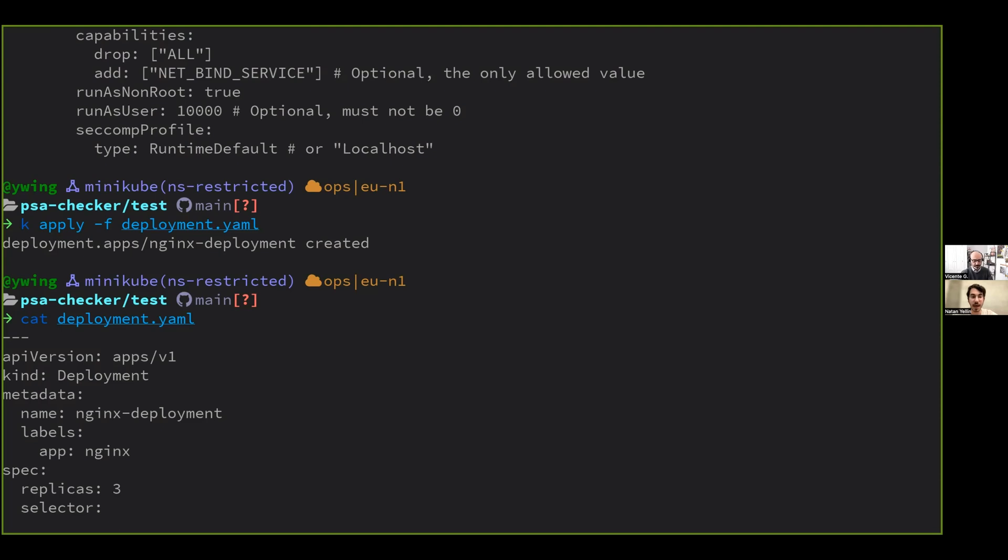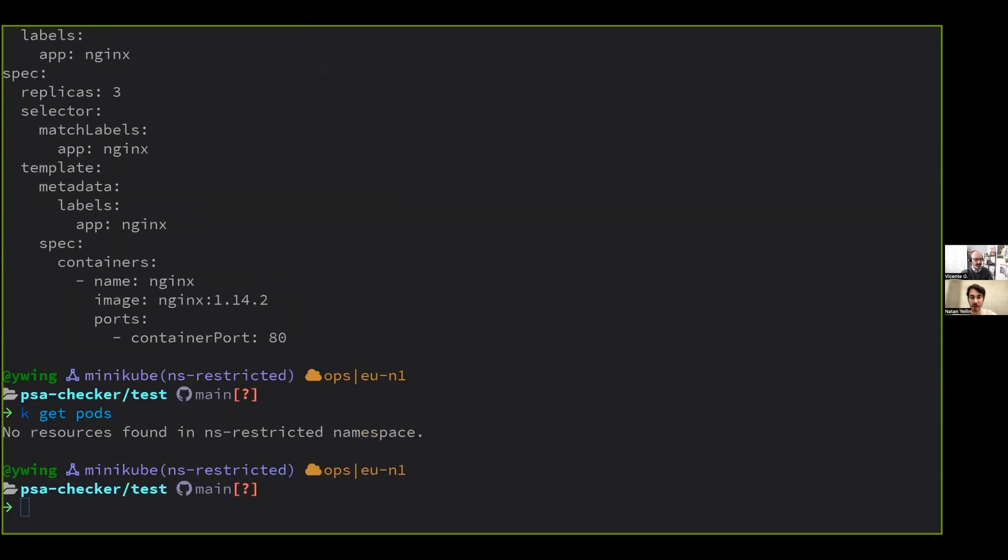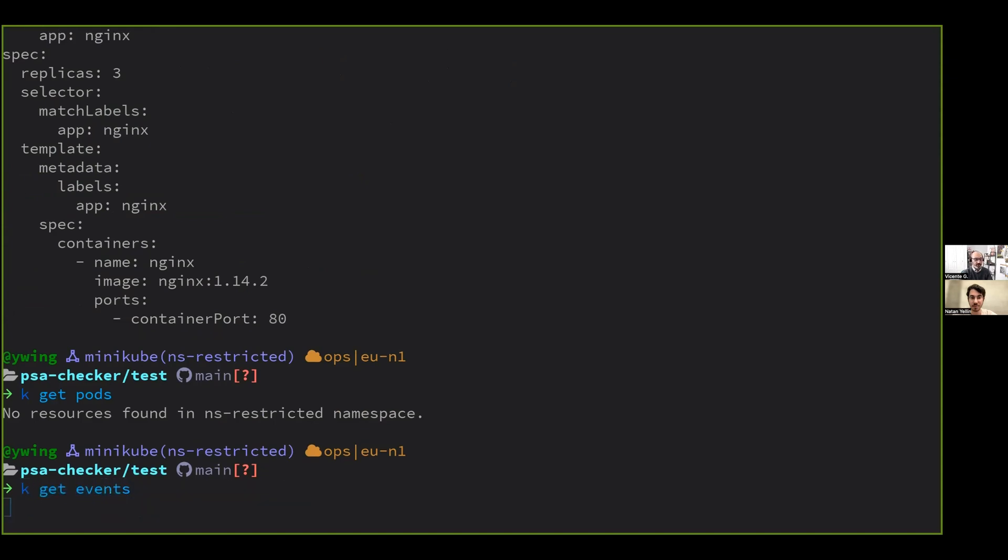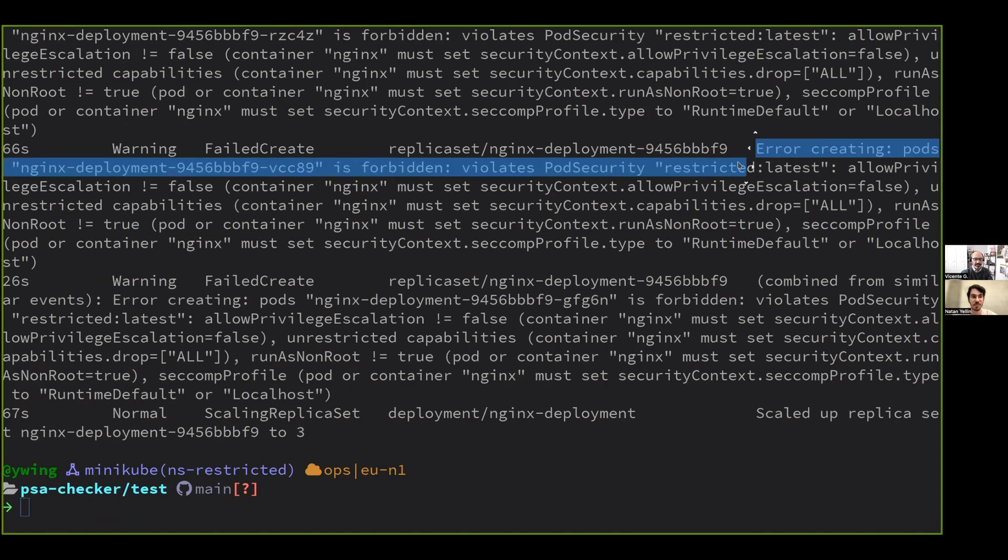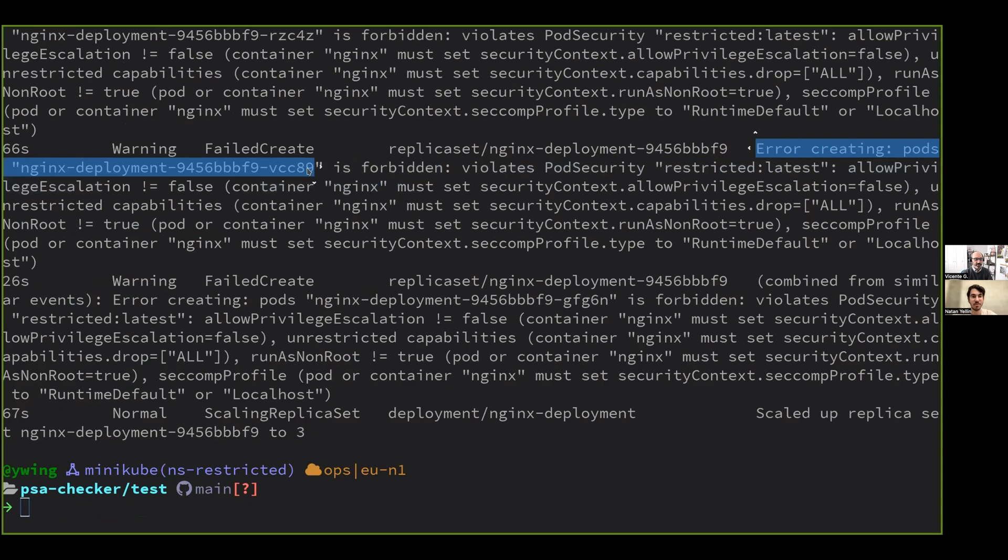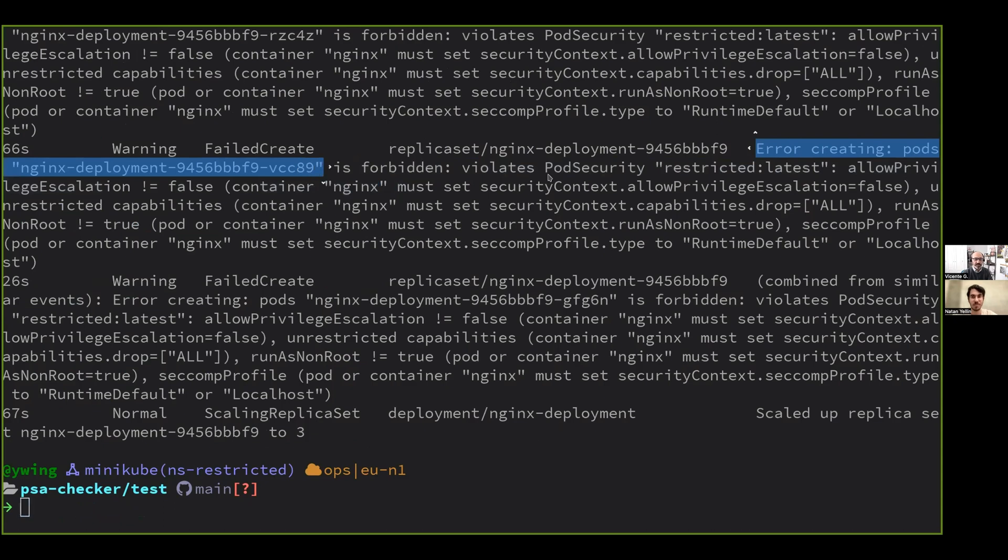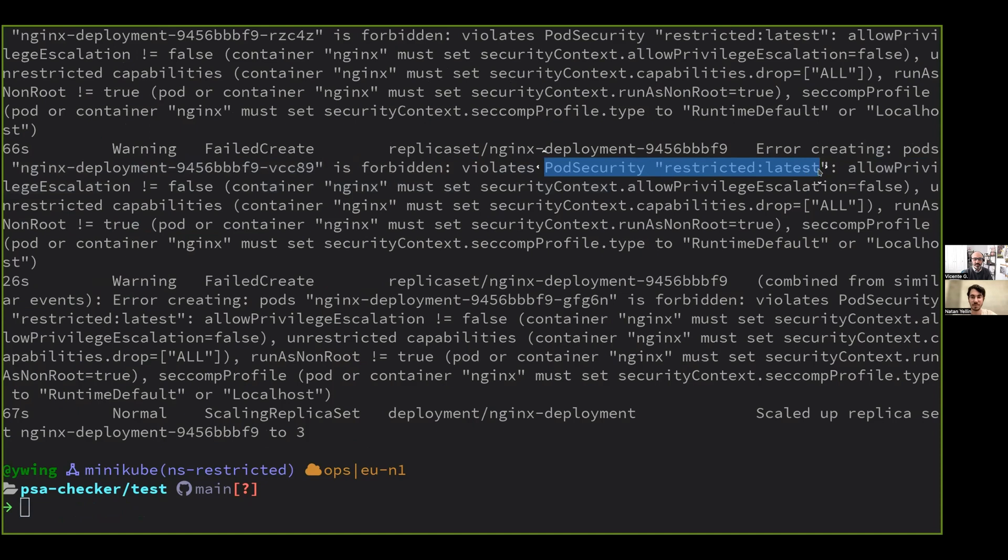But the point is we don't see any error message at all. We don't see any information about that happening. But those pods, they're not actually running, right? Because they're not allowed. No. As you see, the pods are not running there, and you have to check the events. You have to check logs. You have to go through the security logs. You have to realize, hey, these pods are not being created because they don't comply with the pod security standard level restricted.